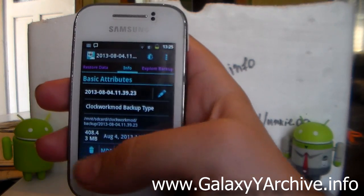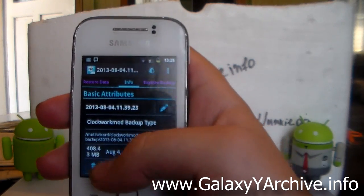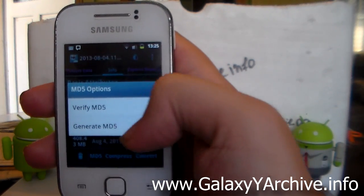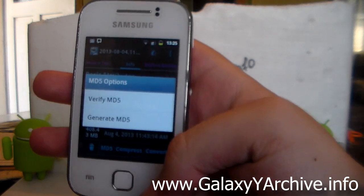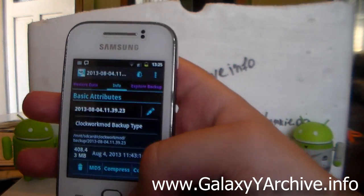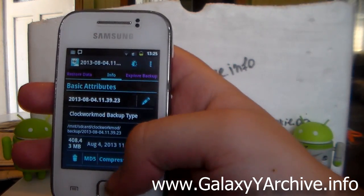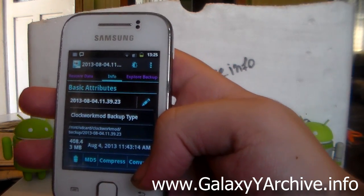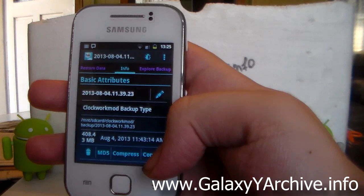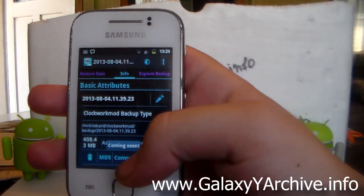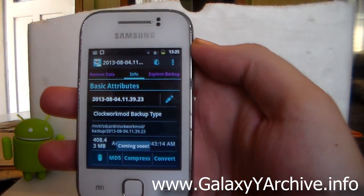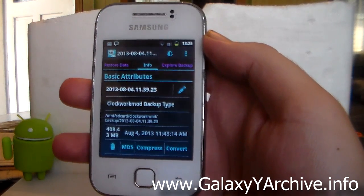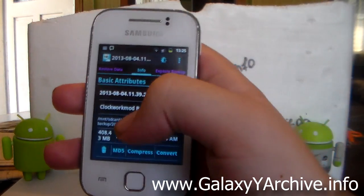And the size of the Android backup. From here you can delete it, you can verify the MD5 or generate a new MD5 in case you are having problems restoring this. You can also compress it and convert, but this option basically just says coming soon. So we do not know what this actually does for now.